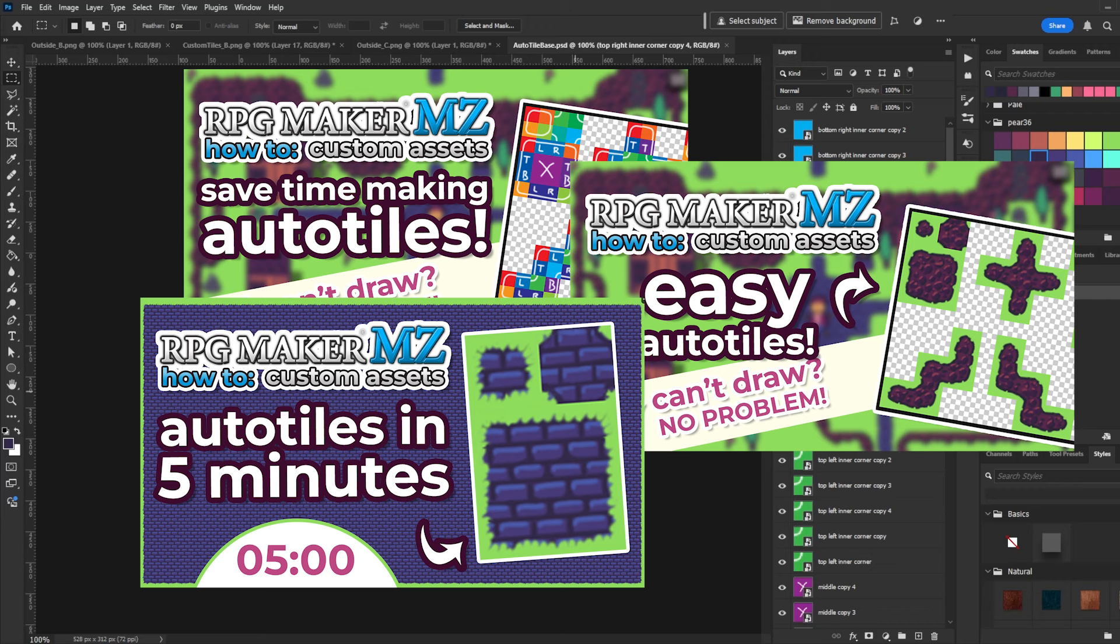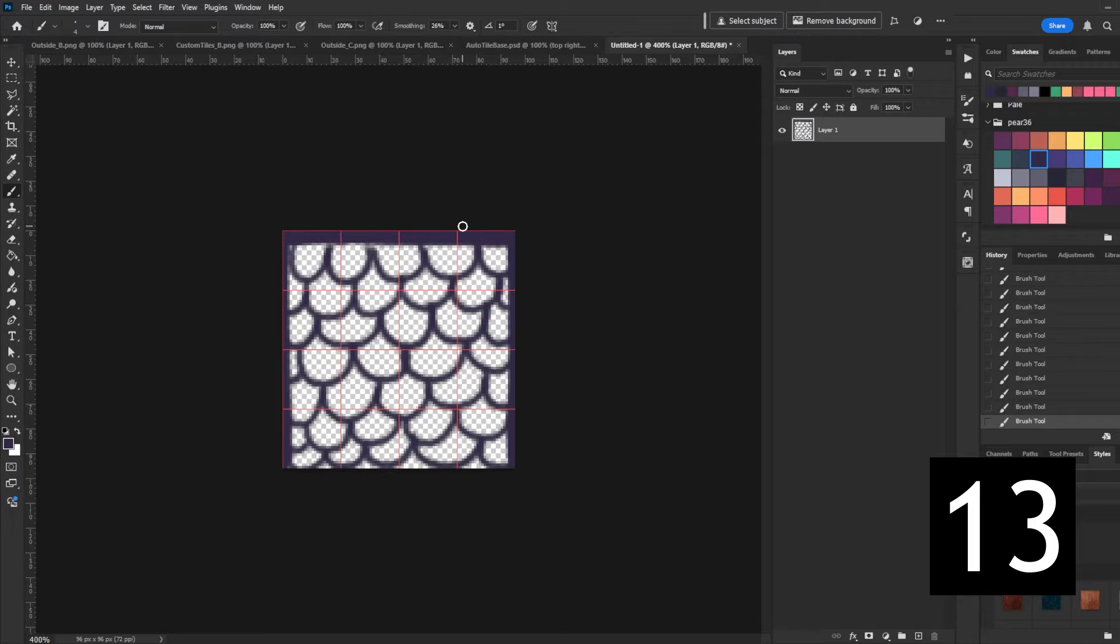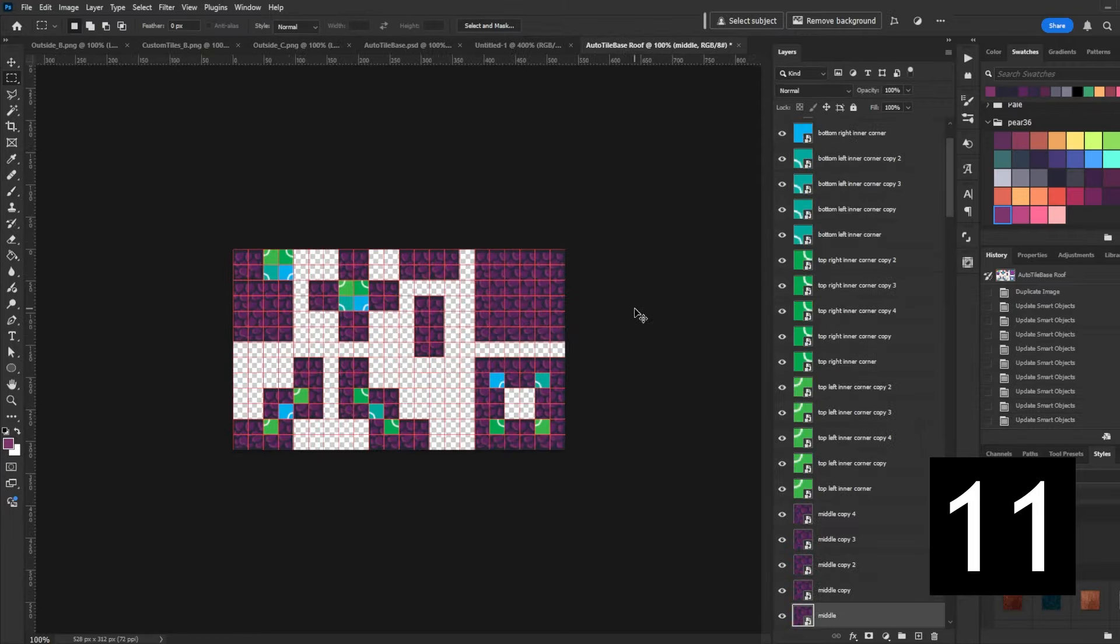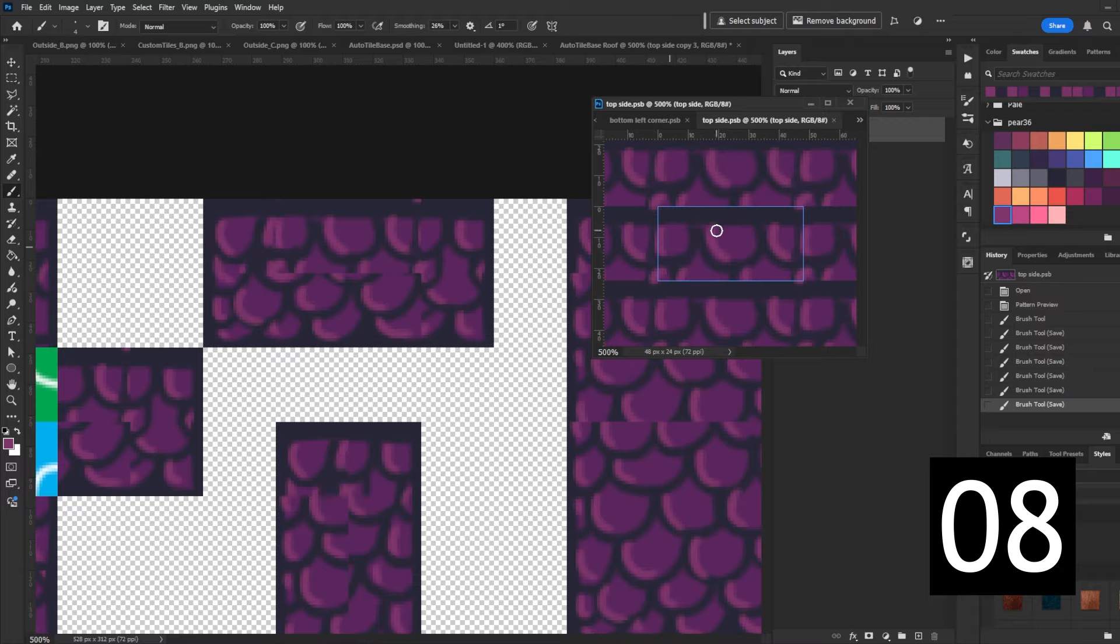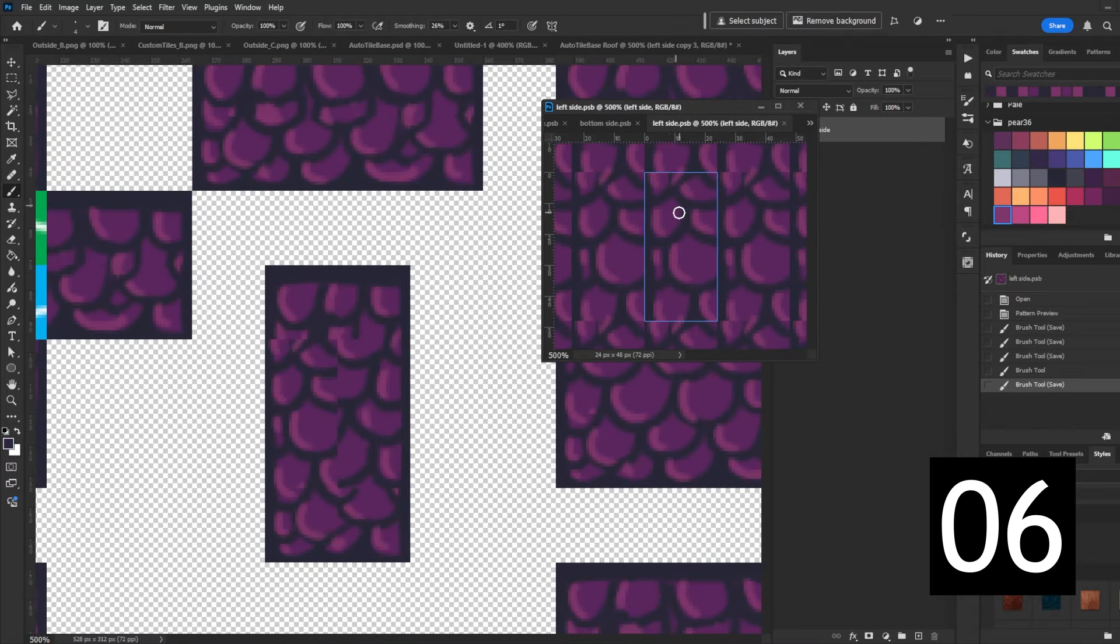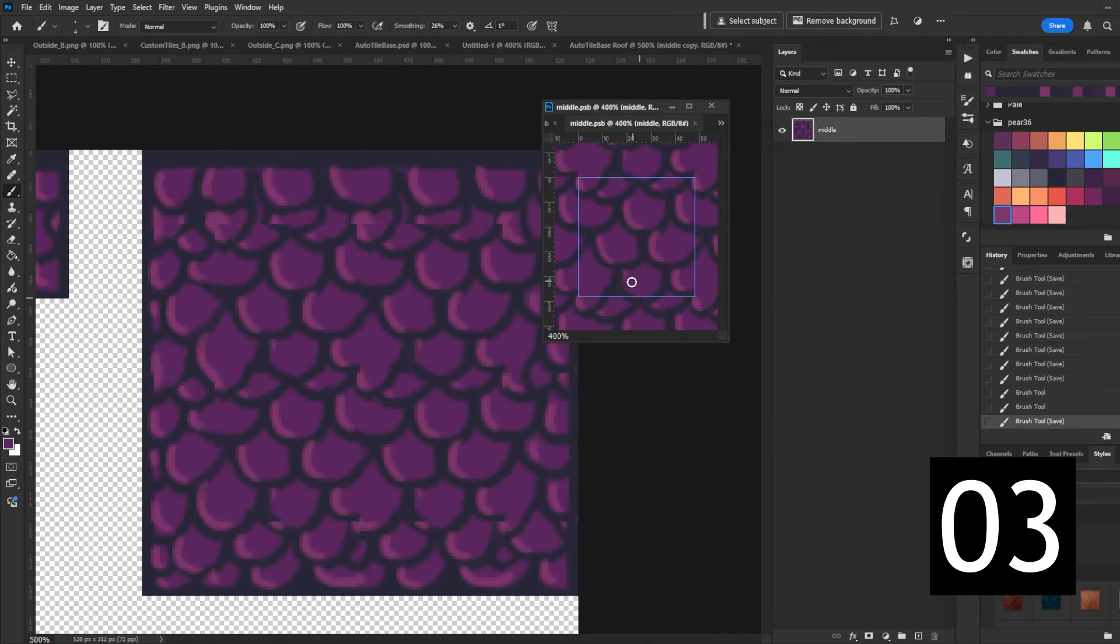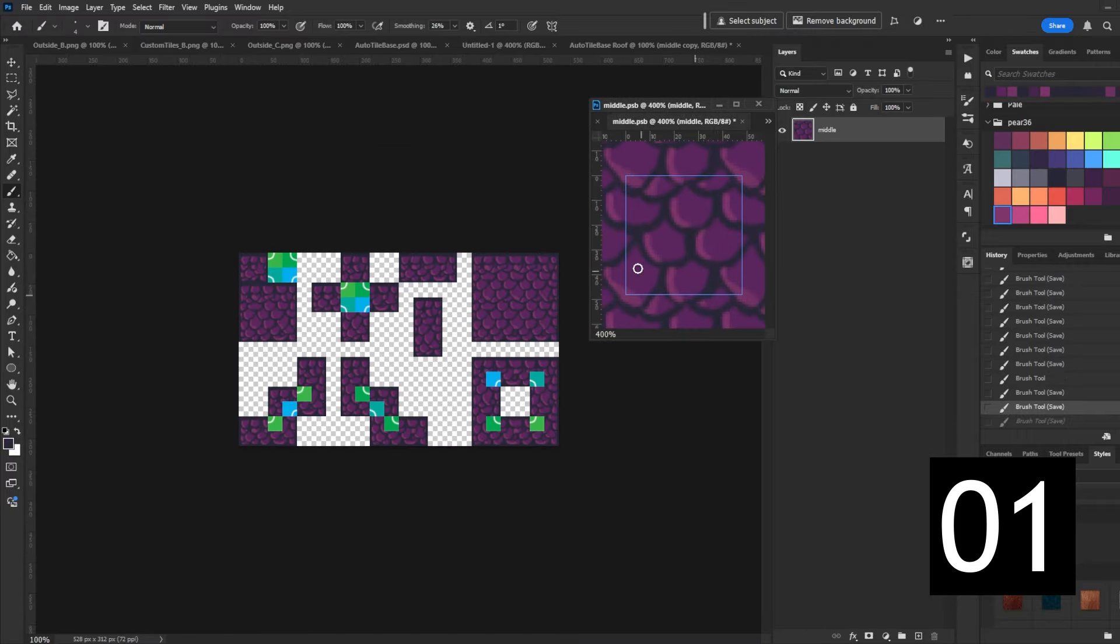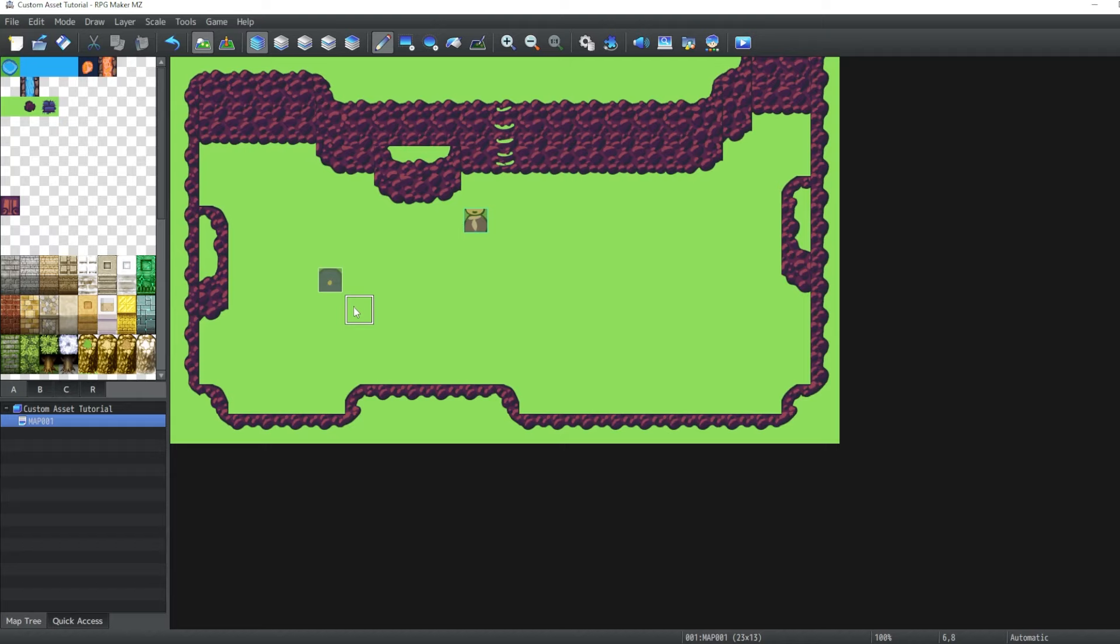There's a video for making this reference base. There's a video for making auto tiles with this reference base. And then there is a quick five minute video for making auto tiles. And maybe after recording this video, there might be some more auto tile videos. So just check out my channel, I guess. Okay, let's go ahead and put this into our game.